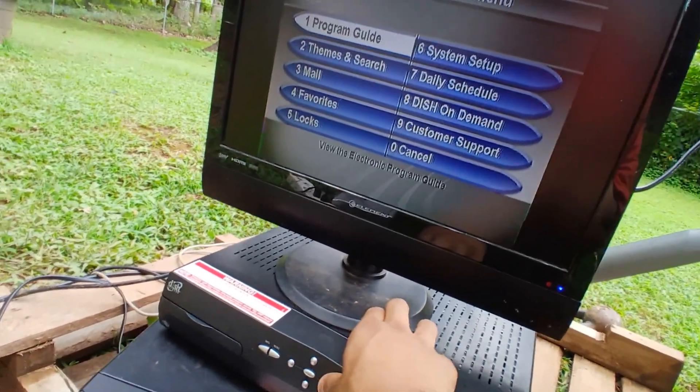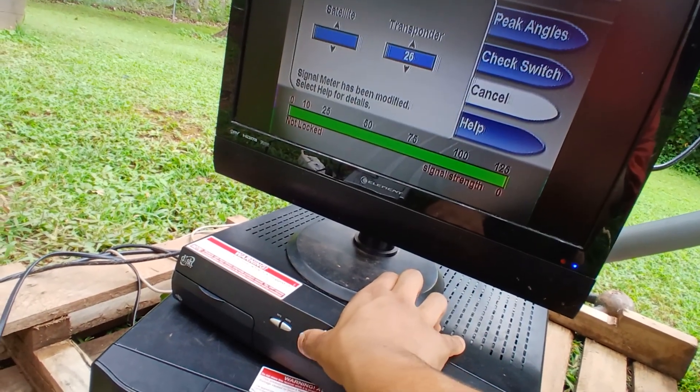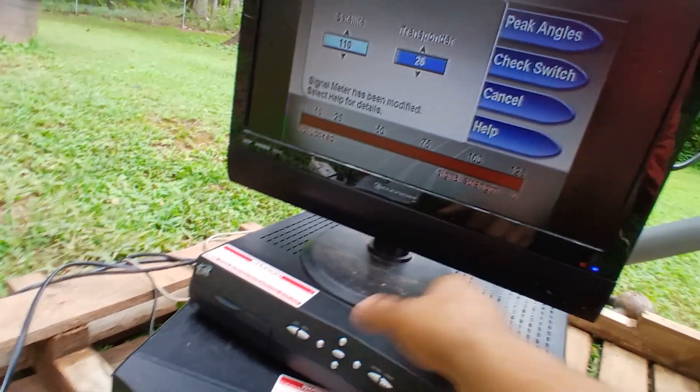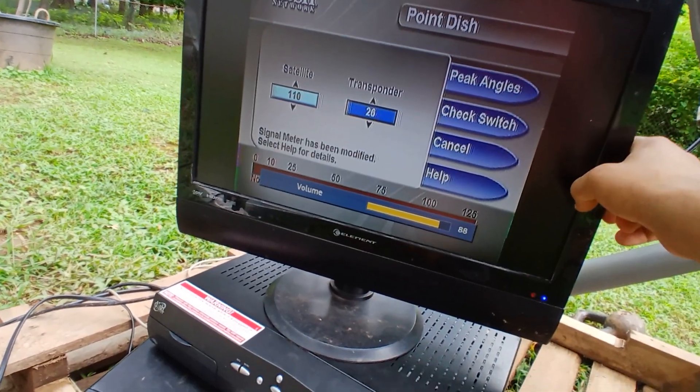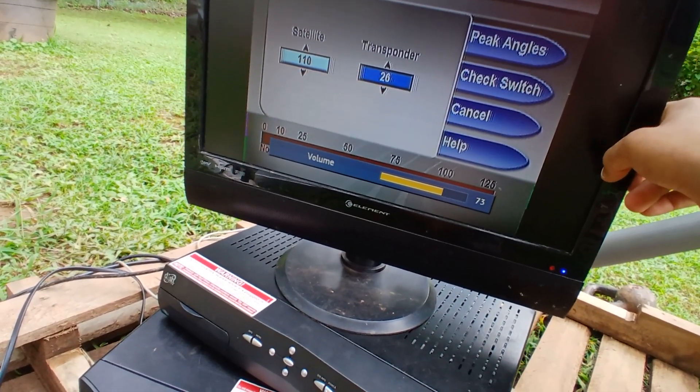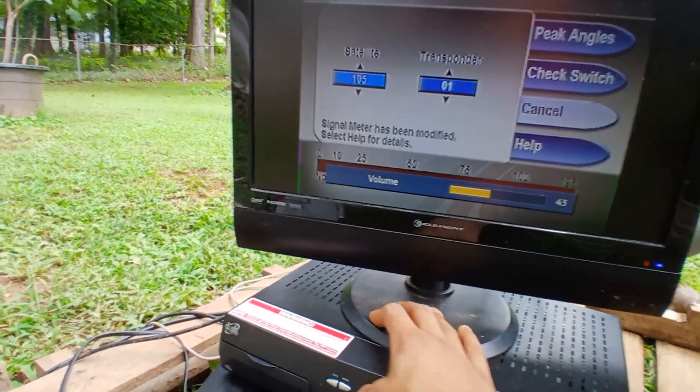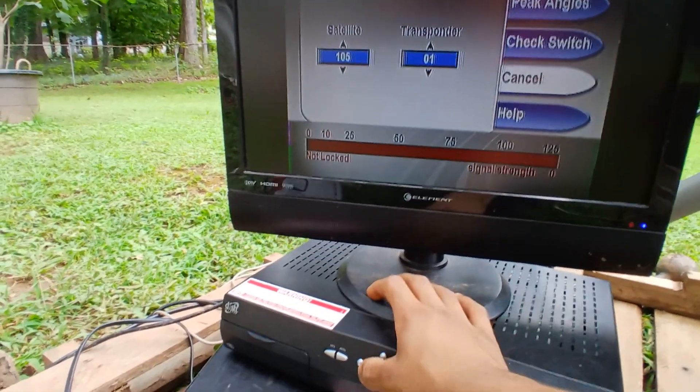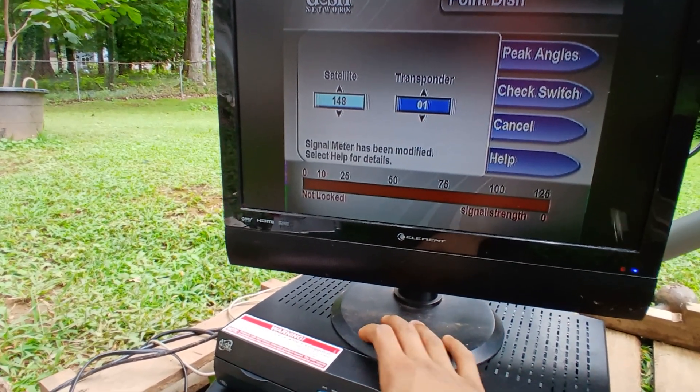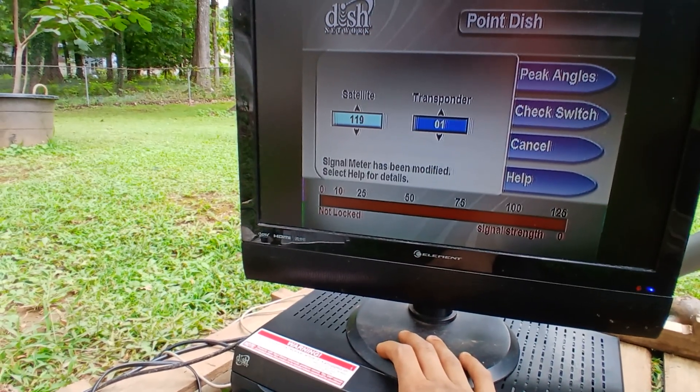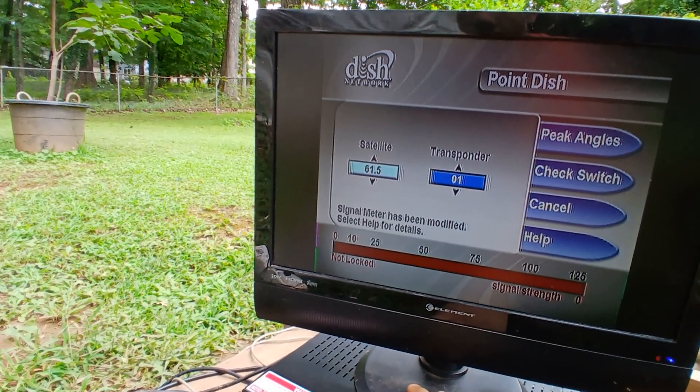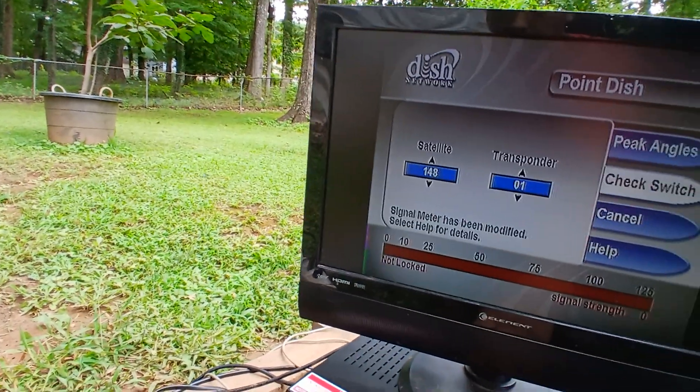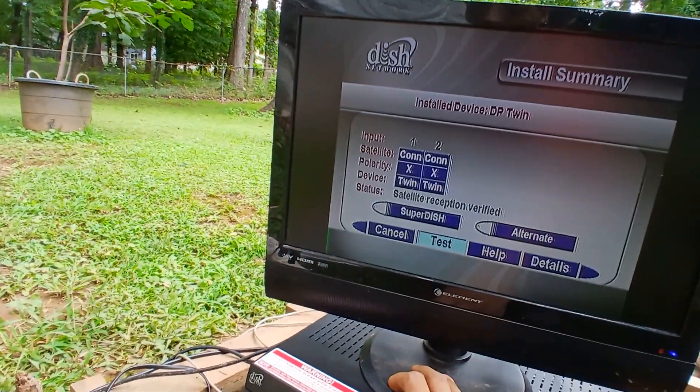Look at the system setup. Installation point dish. Gotta love that noise. I'm going to go to... Okay, we're 72. Why isn't there 72? That's weird. Yeah, there's no 72.7.